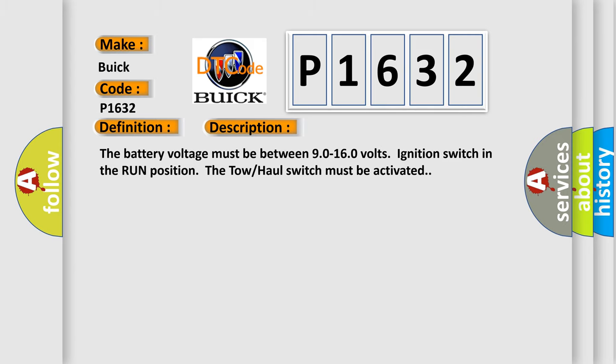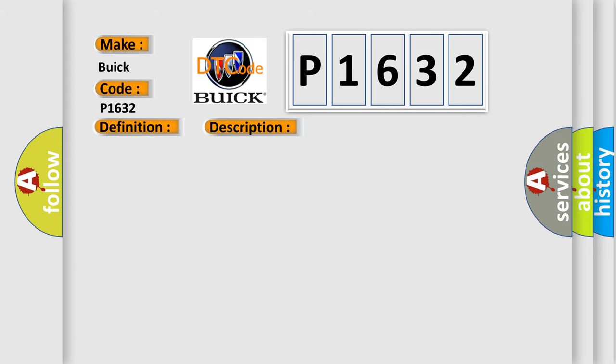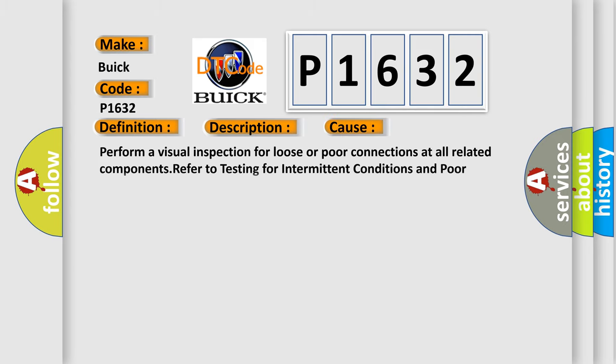This diagnostic error occurs most often in these cases. Perform a visual inspection for loose or poor connections at all related components. Refer to testing for intermittent conditions and poor connections in wiring systems.